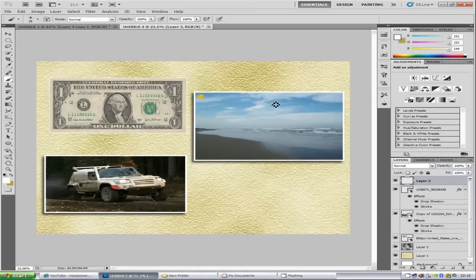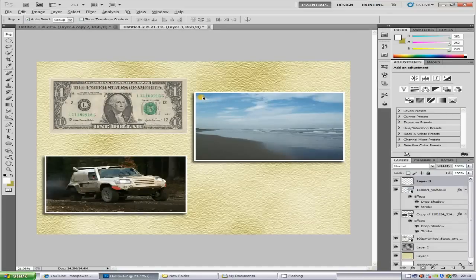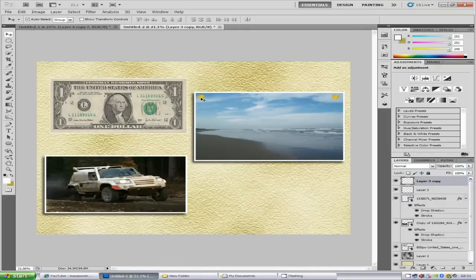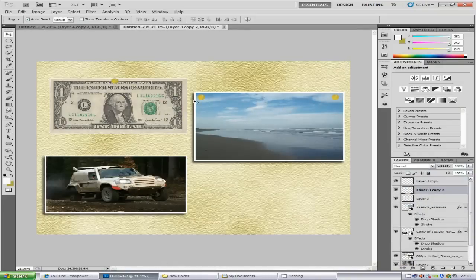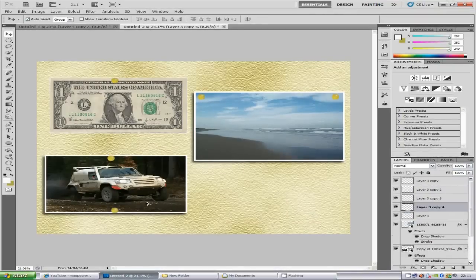Now you want to duplicate that pin. You can do this in a number of ways — you can duplicate the layer, and so on. We're going to use the move tool: hold down Alt and drag the pin to duplicate it and place it wherever you want. Keep duplicating and placing pins around the images. You can go crazy with this — add loads more images and create different effects.